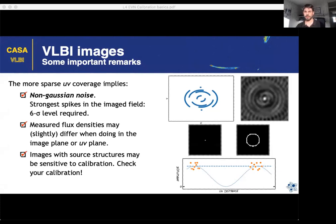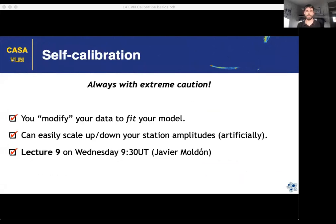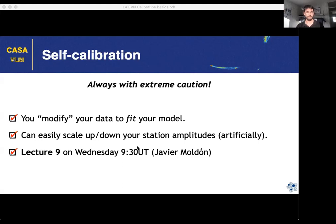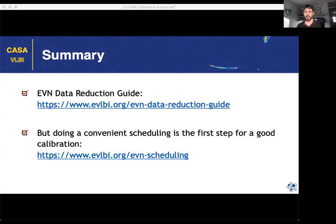For self-calibration, always keep in mind that it modifies your actual data to fit your source model — so if your model is not completely accurate, you will introduce artificial deviations in your data. Be careful, especially in amplitude self-calibration, because it's easy to artificially scale up or down what you're observing, and in your target you may end up with completely wrong amplitudes or even shapes.